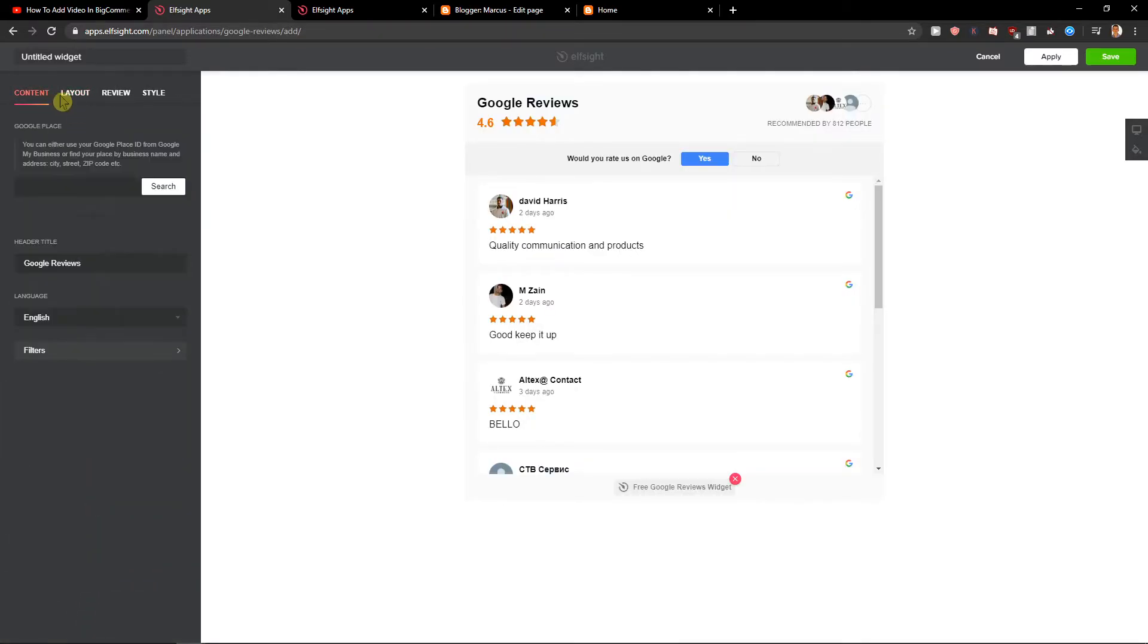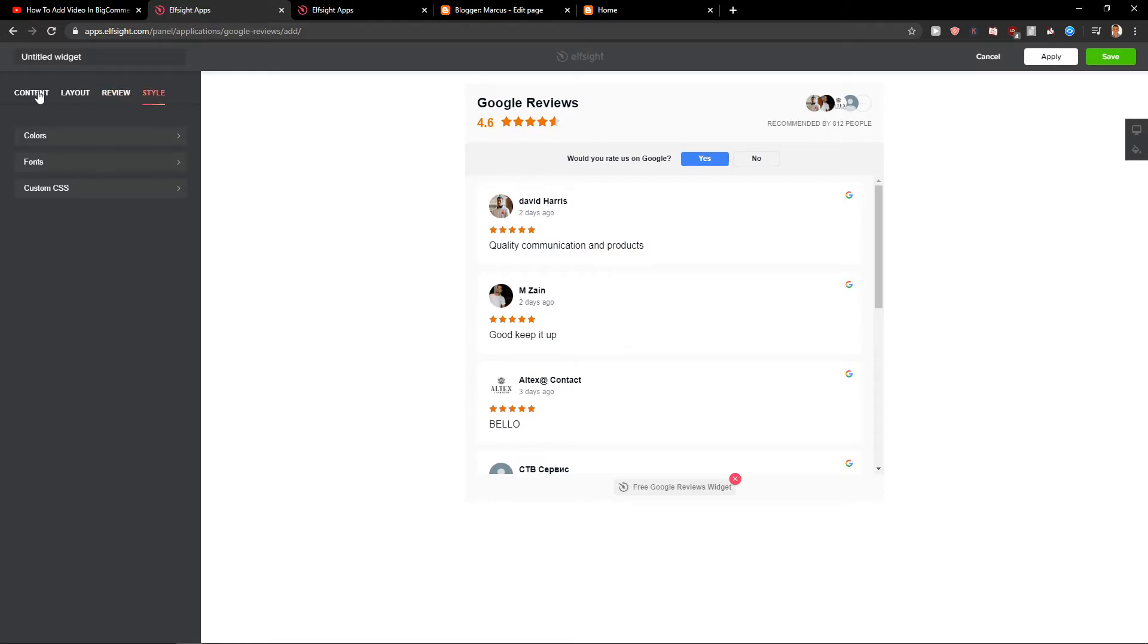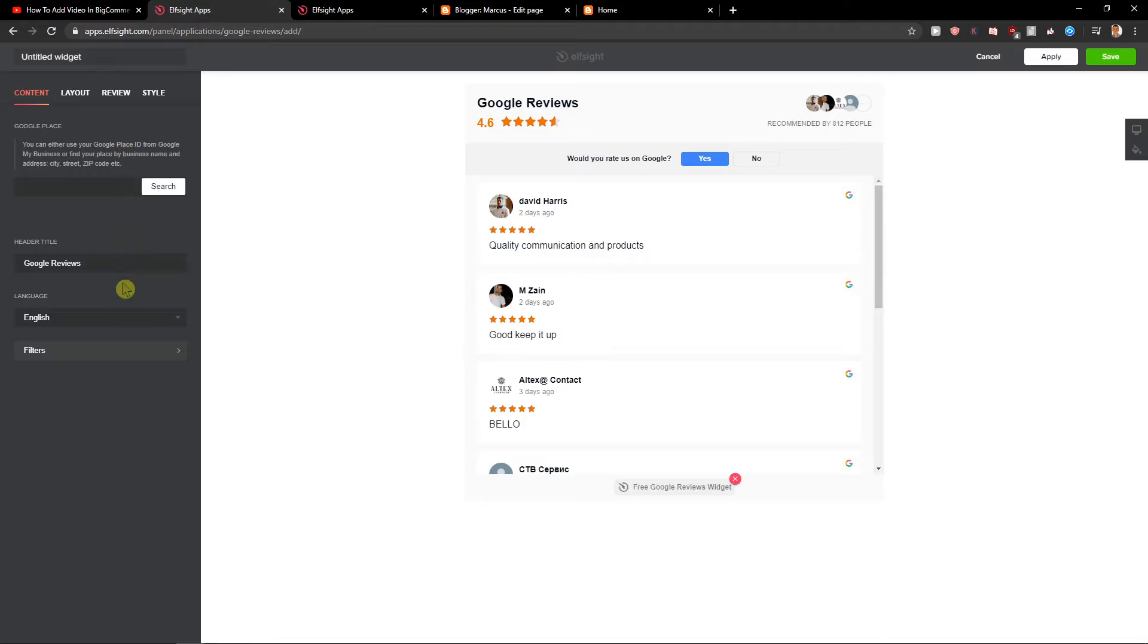Now you can choose between layout, review, style, what kind you want. It's really up to you. I will leave it like this. Just write here your Google place.